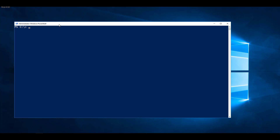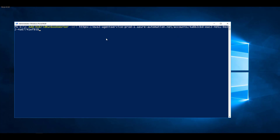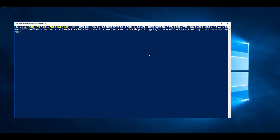I have also imported the required modules. I'll run the Add-HybridRunbookWorker cmdlet on this server, providing the URL and the key copied from my automation account, and then providing the group name. I'll hit Enter to add this server as a hybrid worker inside the hybrid worker group whose name I just specified — this will create a new hybrid worker group in Azure.